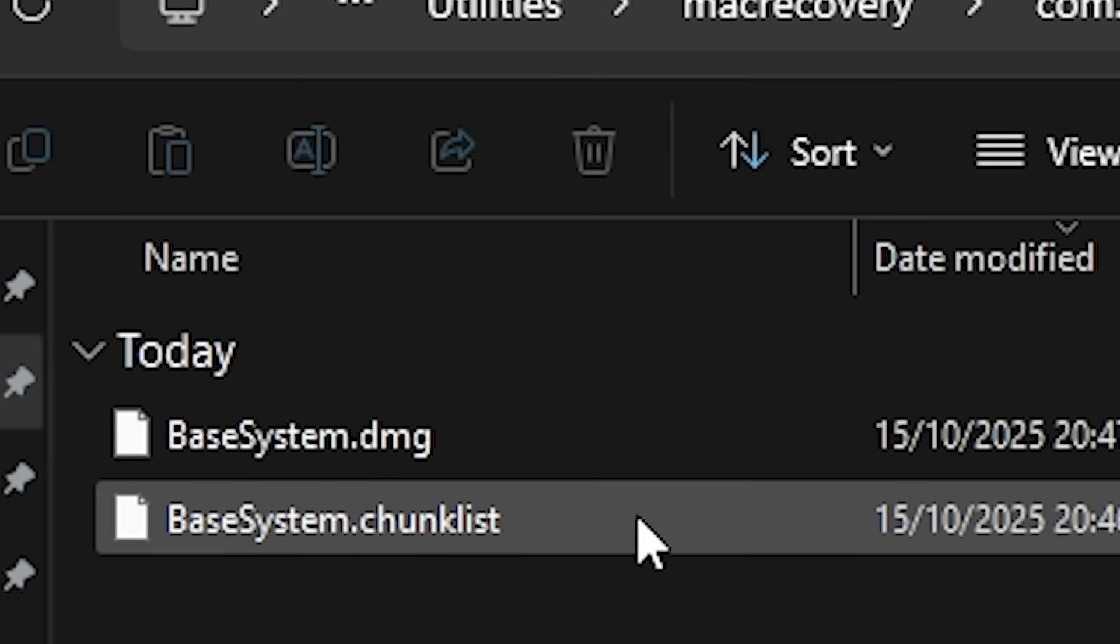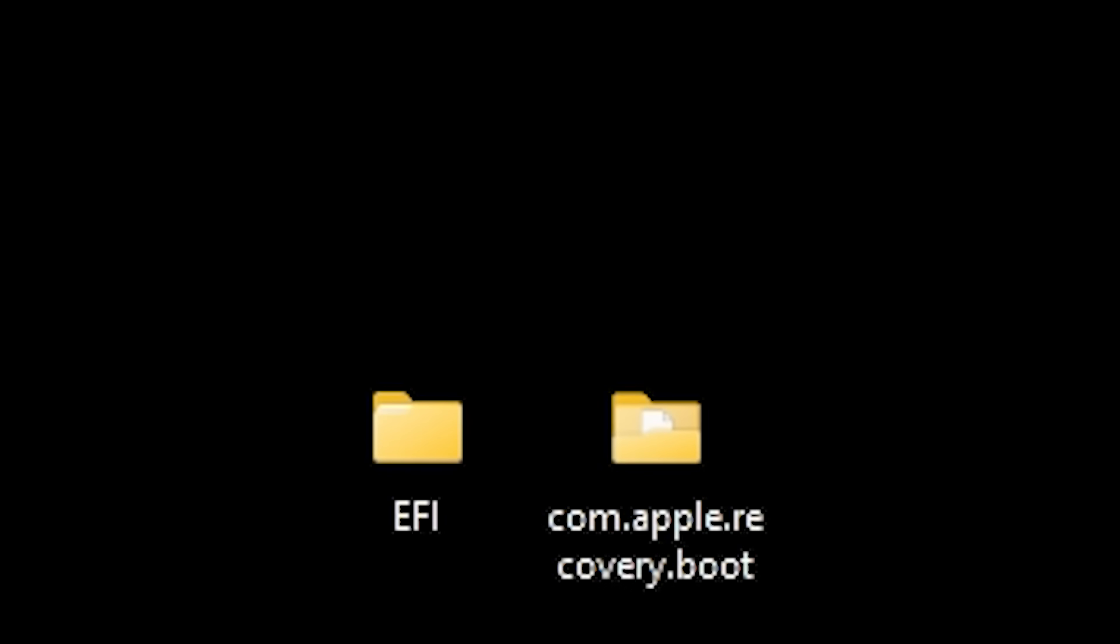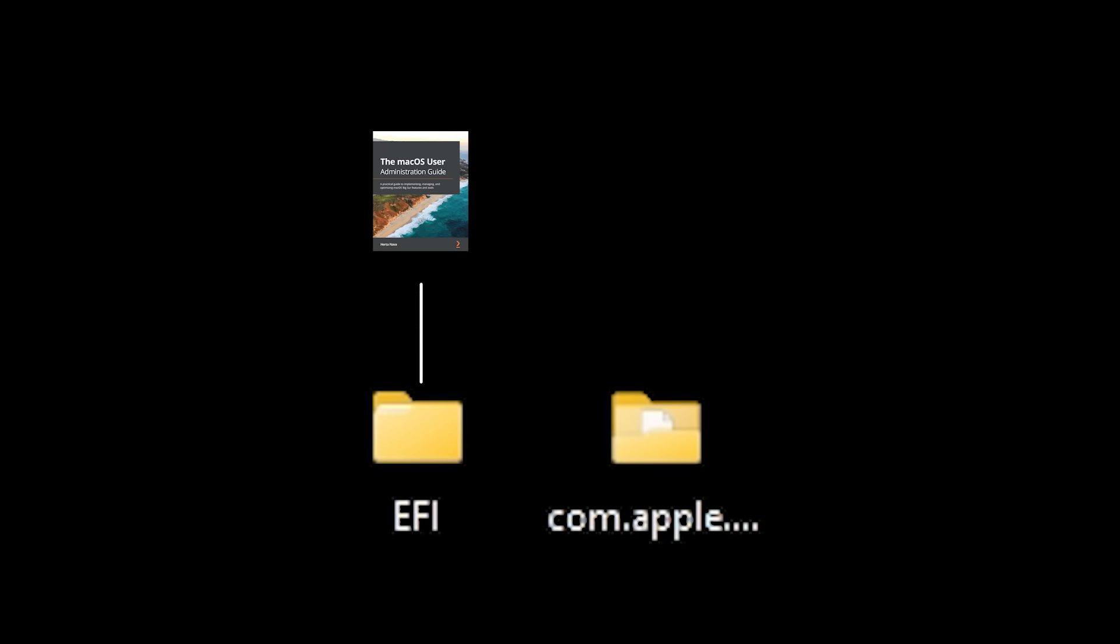This was the macOS Tahoe recovery environment. This was the actual operating system that I would be installing. Alright, so now I had my EFI folder, which was like the instruction manual for how to boot the mac. And I had my com.apple.recovery.boot folder, which was the operating system itself. These were the two things I needed to put on my USB drive to make it bootable.